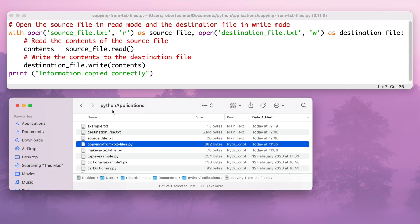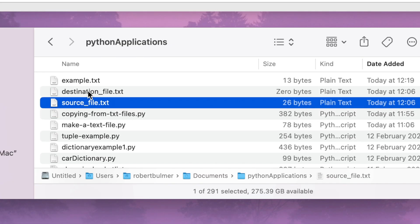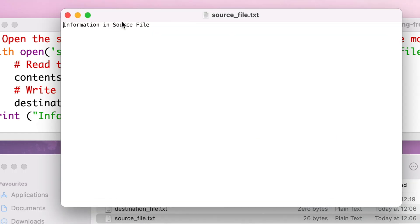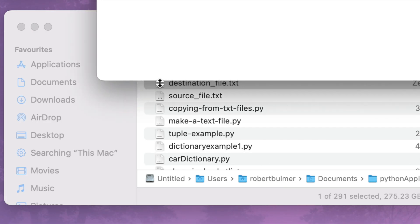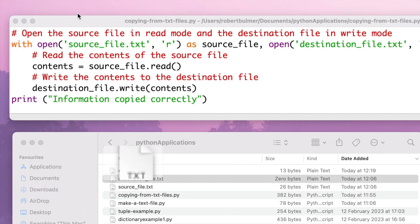The source file in this case and the destination file. If you have a look in my Python applications, I've got a source file and the destination file. Now in the source file is information, a little bit of text, and in the destination file is completely empty. So I want to copy information from one file to another.